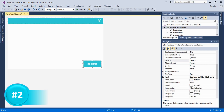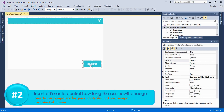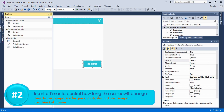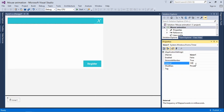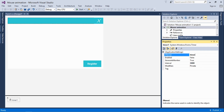What we're going to do is create a timer, which will define the duration that the animation is going to run. The interval is going to be 1000 — which is one second — but let's change it to 3000, which is three seconds. Change the timer name to 'timerAnime', then enable it and set it to true.